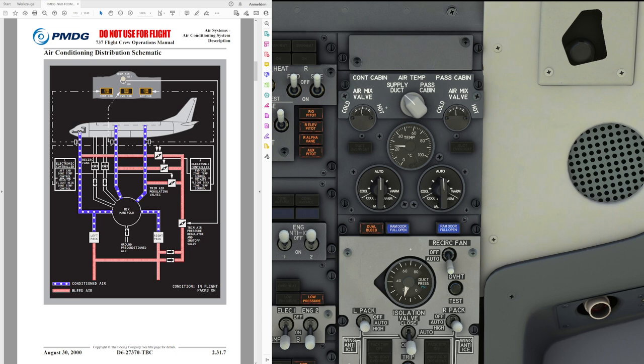We've already discussed what the recirculation fans do — they relieve the air conditioning packs from supplying excessive air by redistributing cabin air back into the mix manifold. HEPA filters installed in between should filter out any viruses or bacteria, and that air is supplied back into the mix manifold and then back into the cabin, overall reducing pack load and thereby reducing fuel flow.